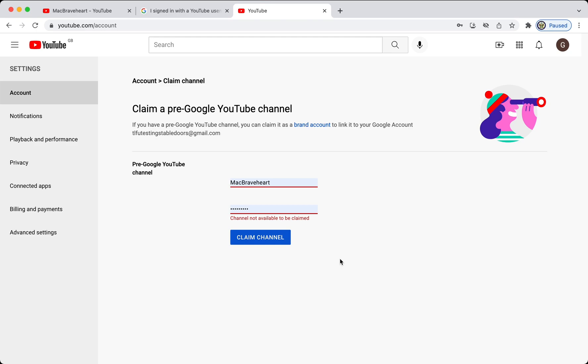So, that is how you claim a legacy YouTube account in 2021. Thank you for listening, and goodbye.